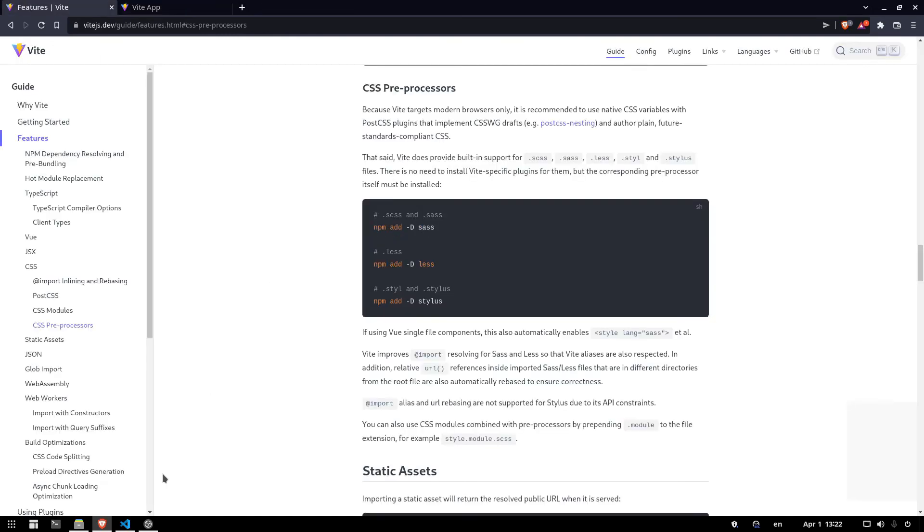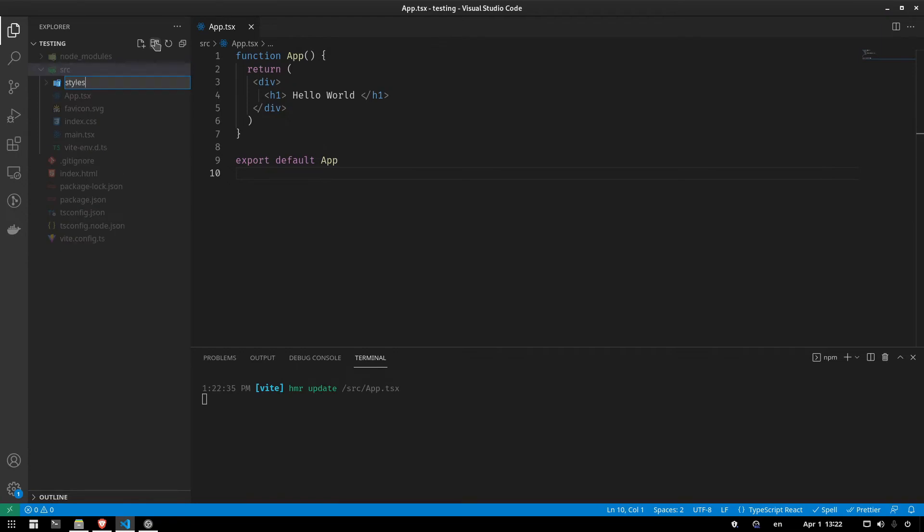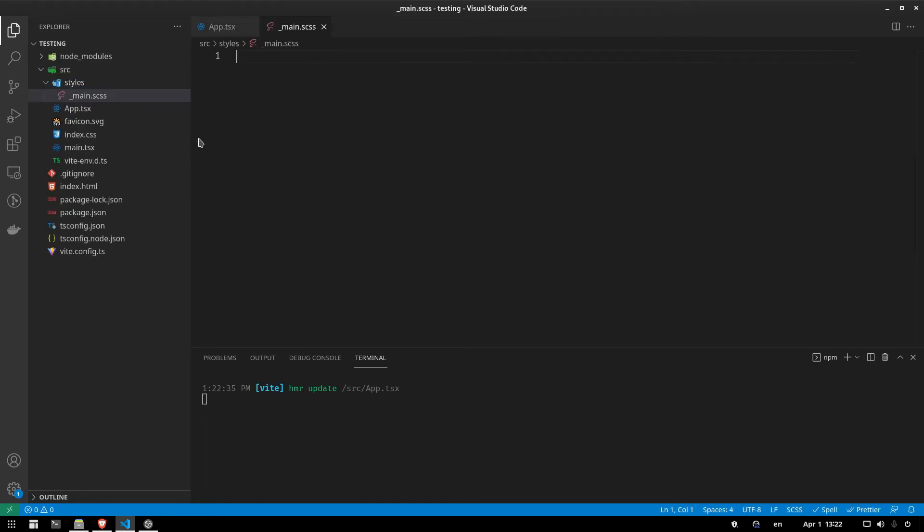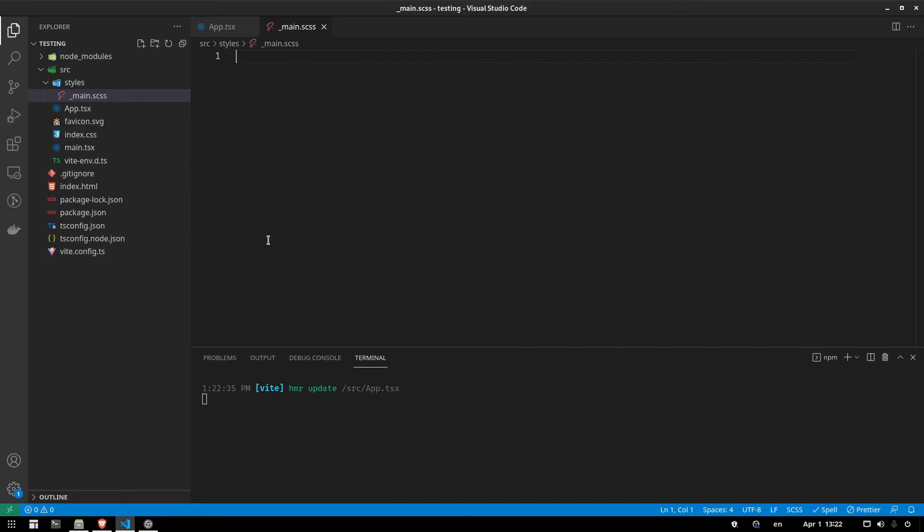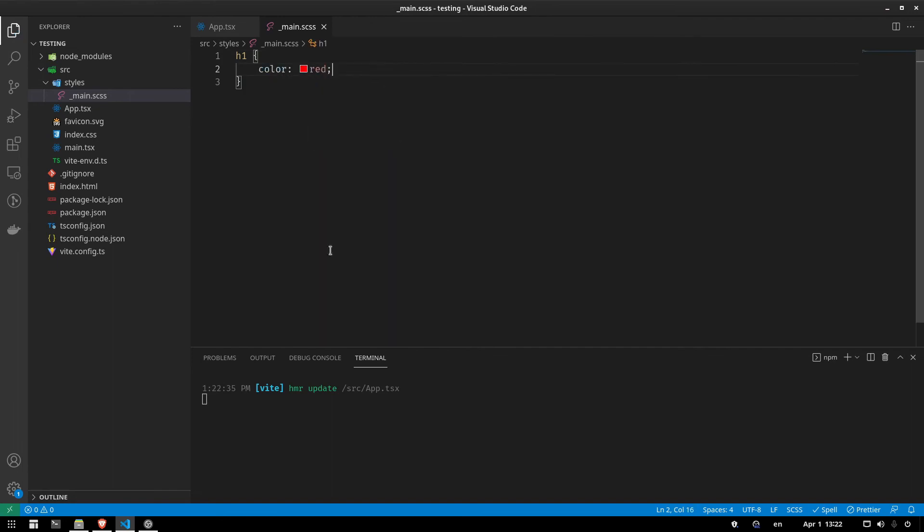Now we want to add a Sass file. So we're going to create a style folder and we're going to add, let's just say for testing purposes, main.scss. And we have an h1 tag here. So let's test it out. So we can say h1 and I can say color.red. So is this working?